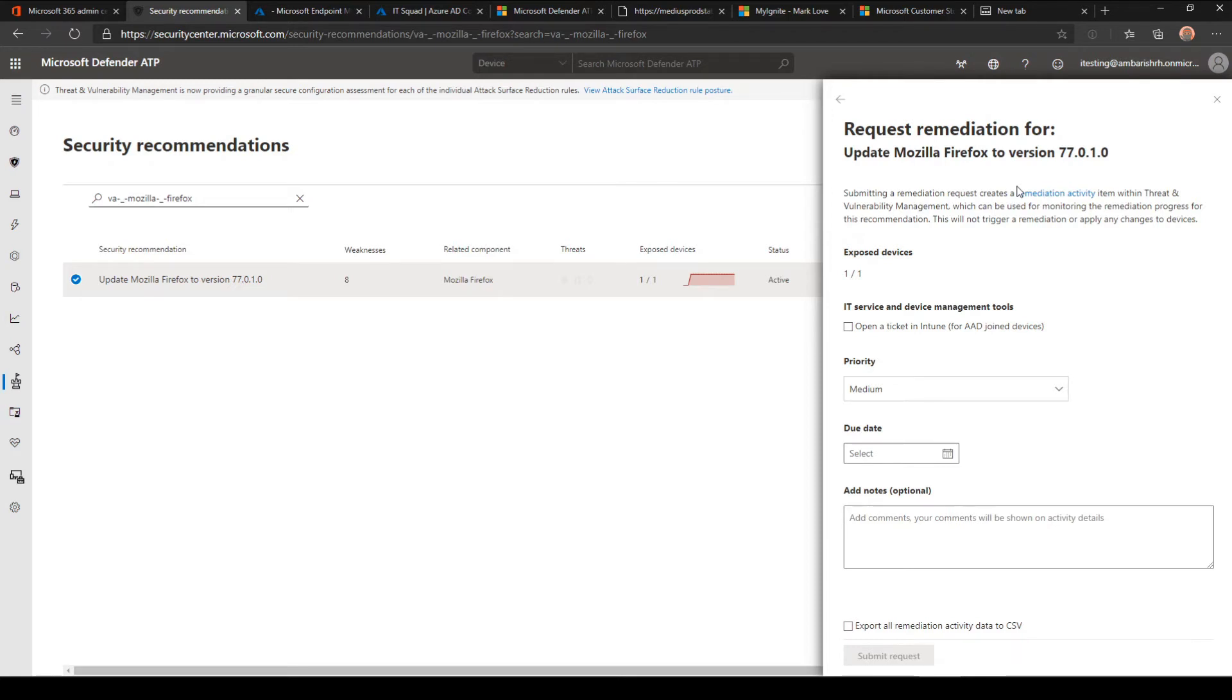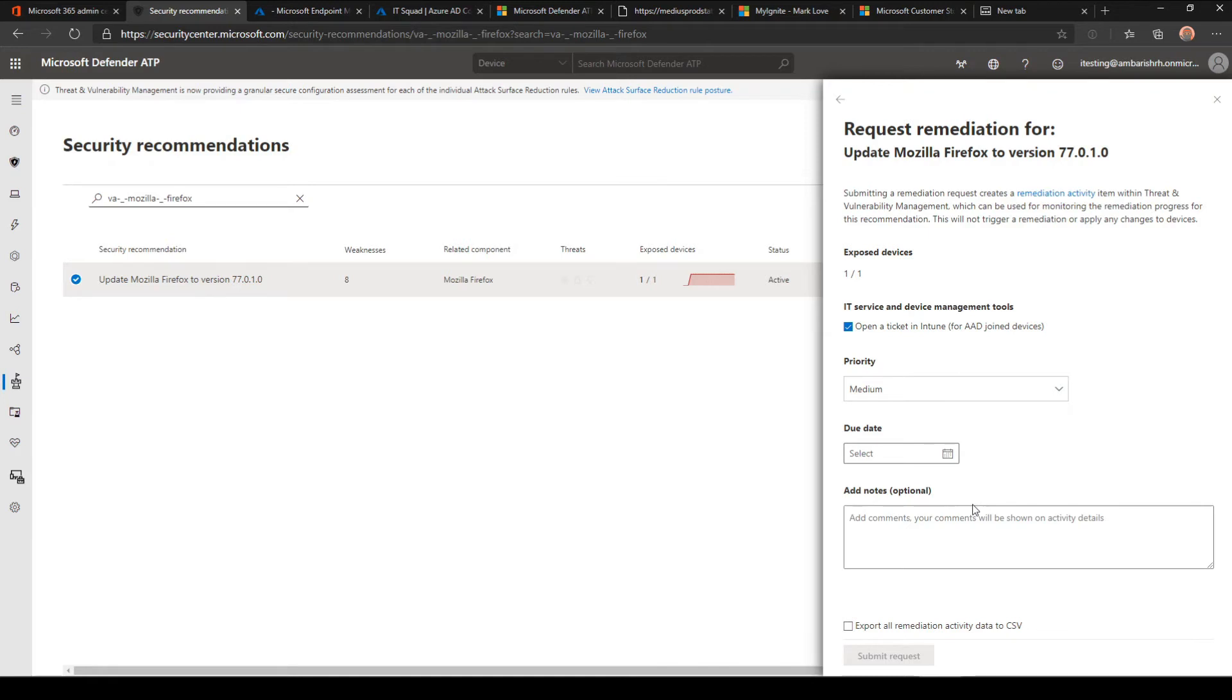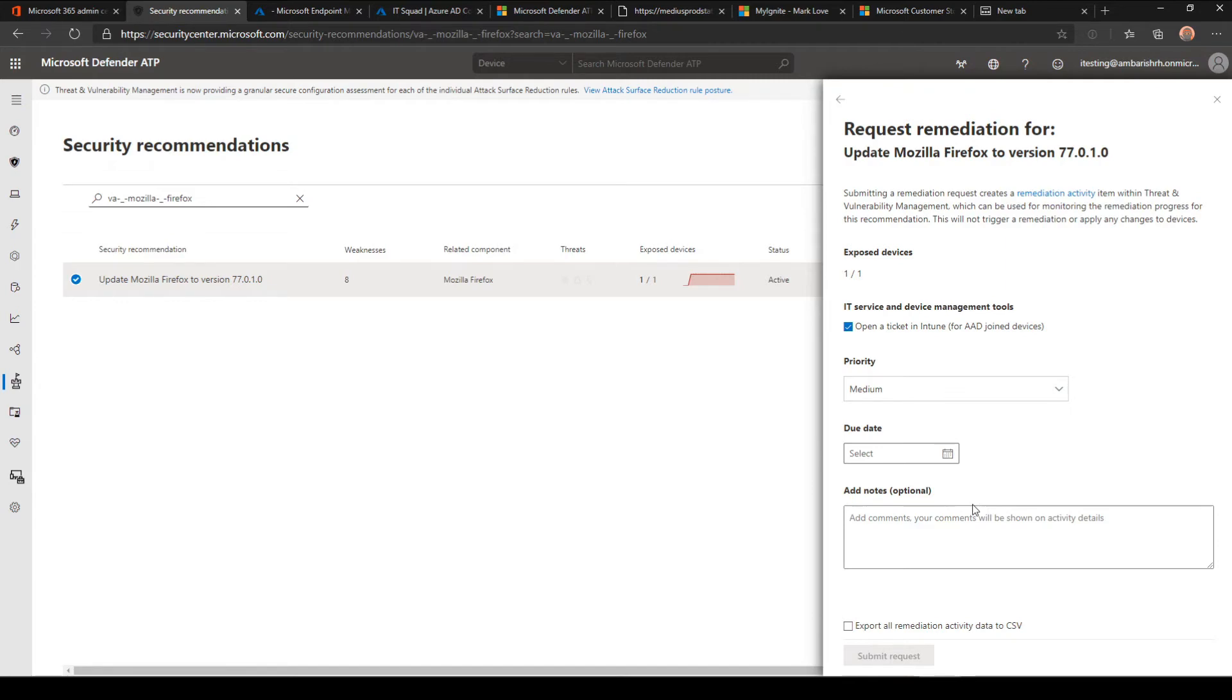Currently, the remediation option is basically opening a ticket in Intune. You can just select a ticket and enter a due date. As of now, it doesn't do any remediation, and I hope soon with Intune we would find an option to remediate with an automatic patch update or a software update through Intune. But for now, it just opens the tickets, and then you have to use your own tools to patch your machine and update your machine.